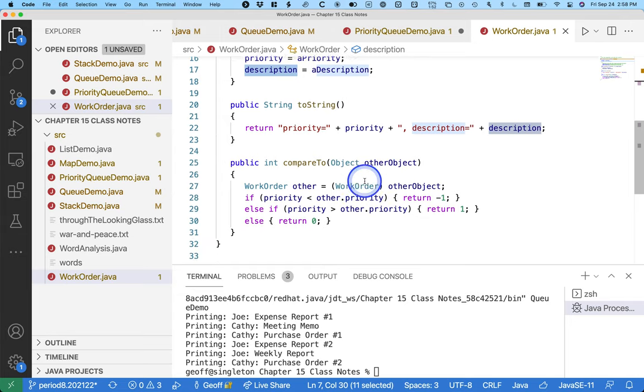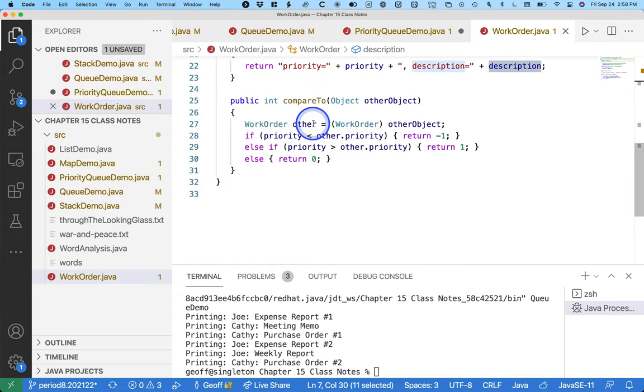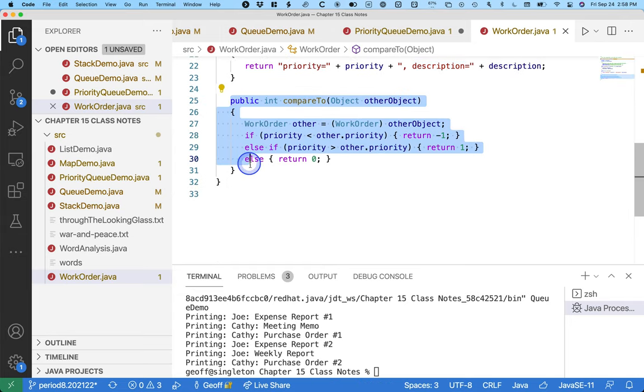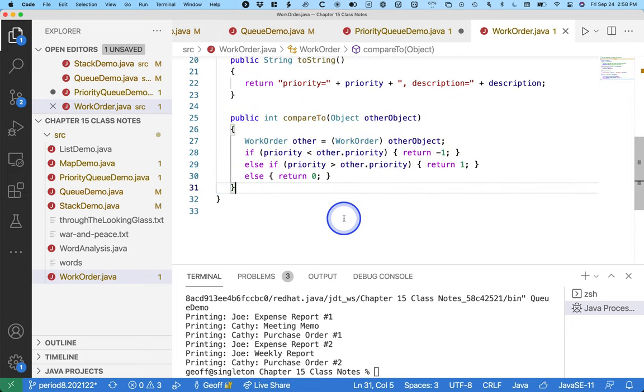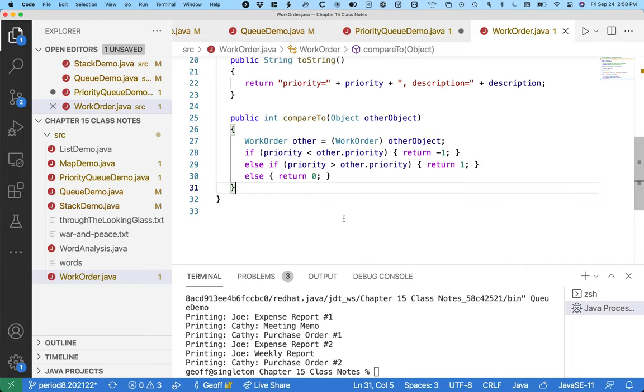I have a two string method, and I have to have a compare two method. And the compare two method simply looks at the priority instance variable, and whichever one is a lower priority gets sorted first, has a more urgent priority. That's it. If they have the same priority, it says they're equal.